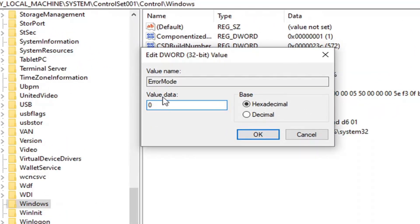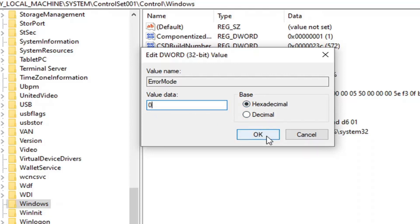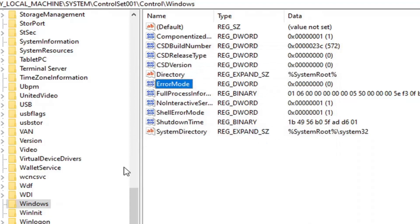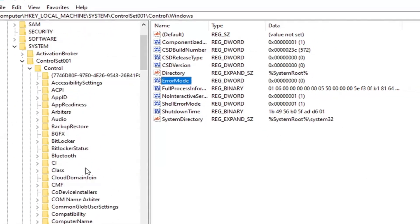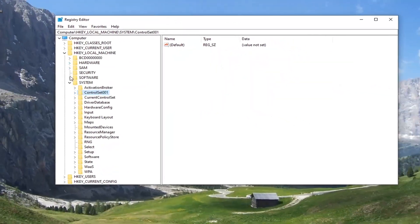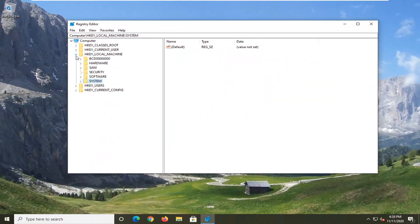Make sure the value data is set to zero — the numerical value zero. The base should be Hexadecimal, even though I don't think it would make a difference if set to Decimal, but base Hexadecimal with value data set to zero. Go ahead and select OK. Now go ahead and close the Registry Editor, restart your computer, and hopefully that error message should have been resolved.